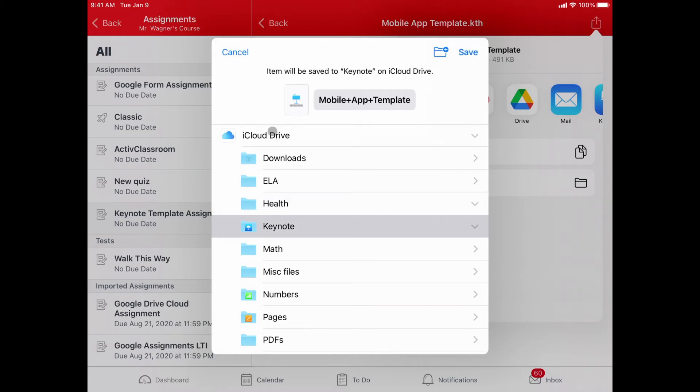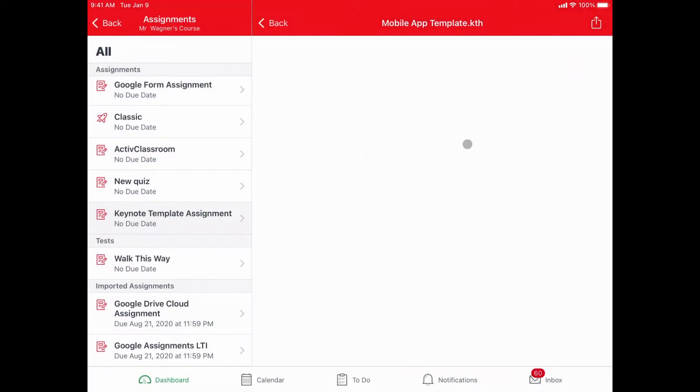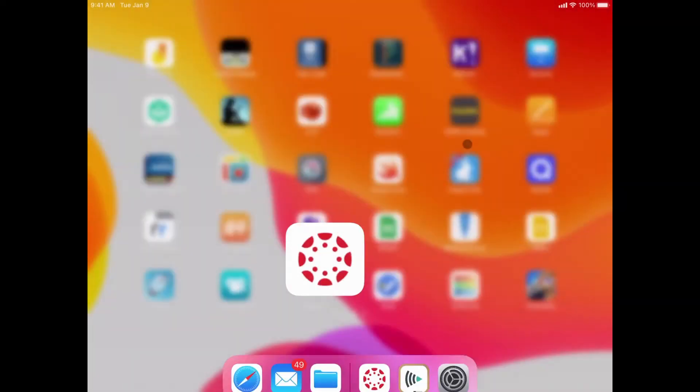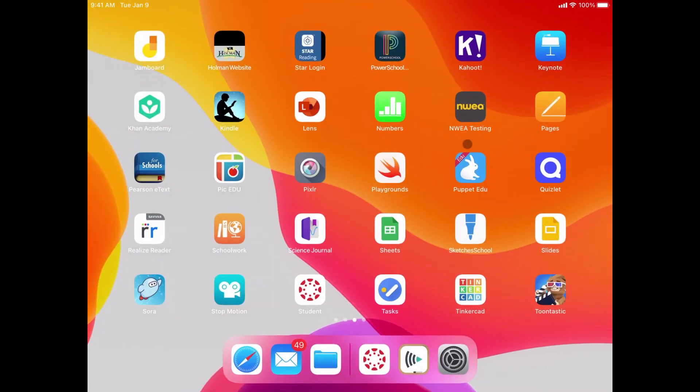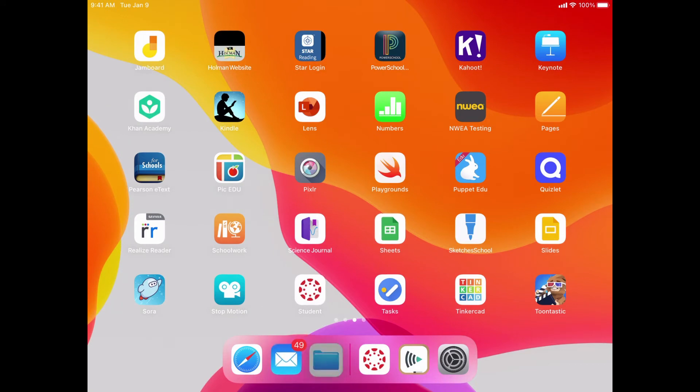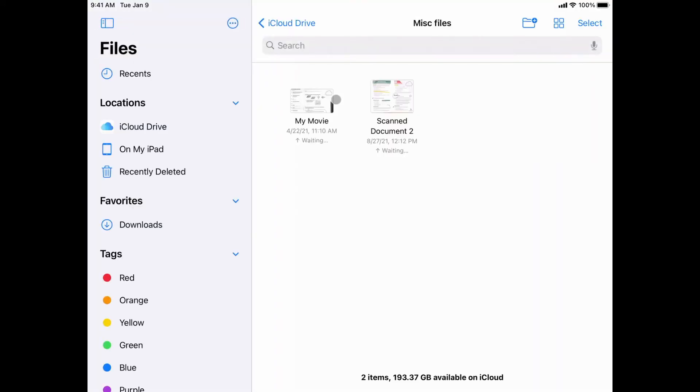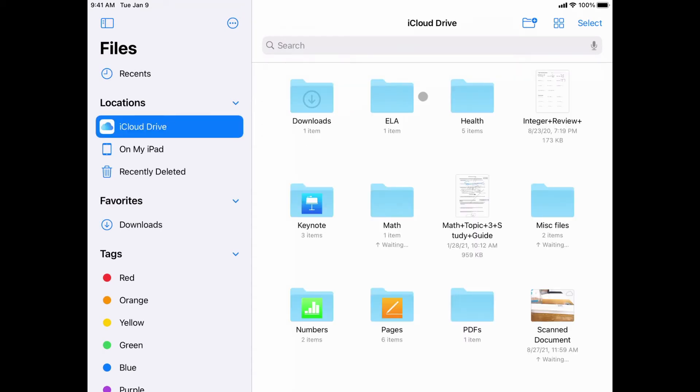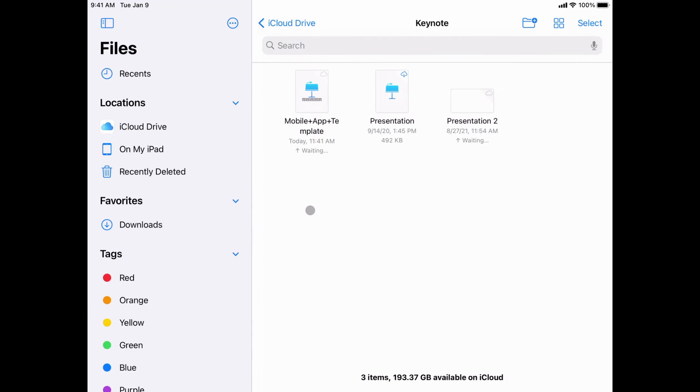Make sure you're in your iCloud drive and hit save. Now I can simply leave Canvas and go into my files app, go to my iCloud drive into that keynote folder, and here's that mobile app template.